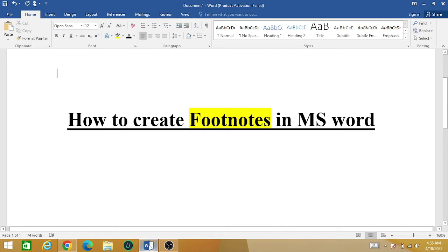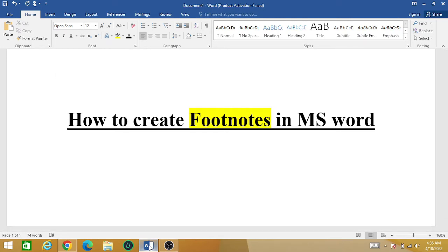Welcome back to the research world. Today we are going to learn how we can create footnotes in MS Word — the footnotes in your research paper, your thesis, or in any other assignment. So let's begin how we can do this in MS Word.